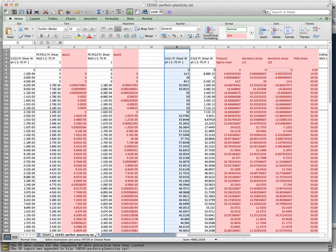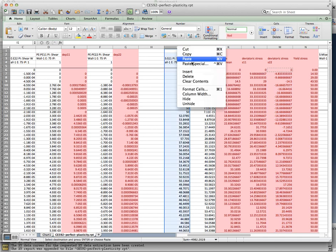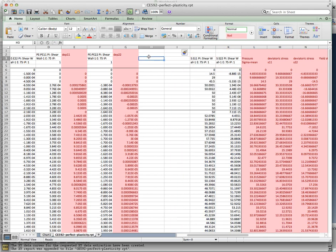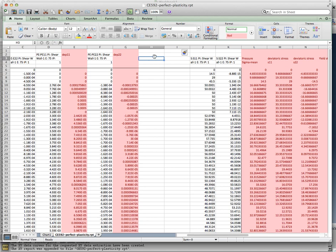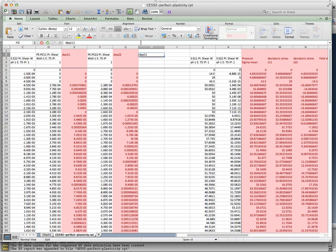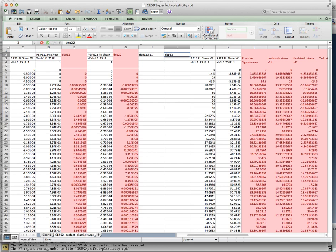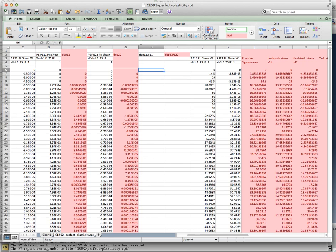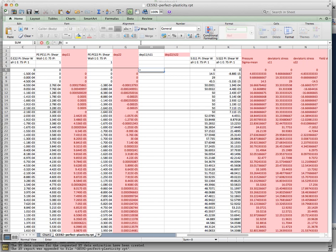The Prandtl-Reuss relationship said that D epsilon EP11 divided by the deviatoric stress S11 is equal to D epsilon EP22 divided by S22. If the Prandtl-Reuss relationships have been followed, then these two ratios should be equal to each other. All right. If that's the case,